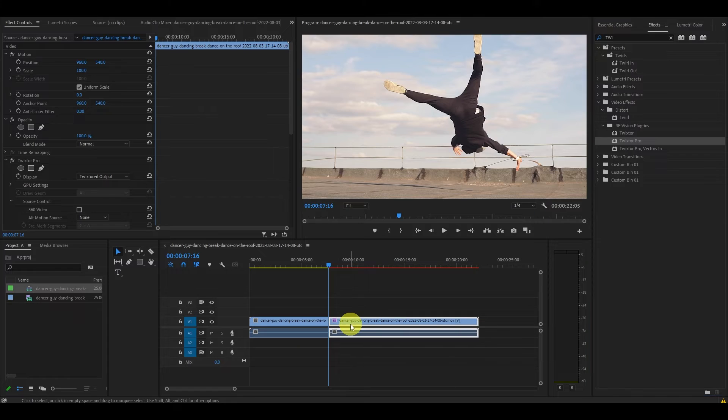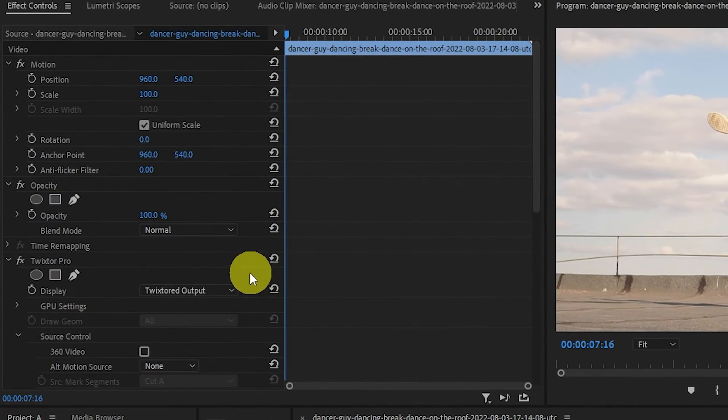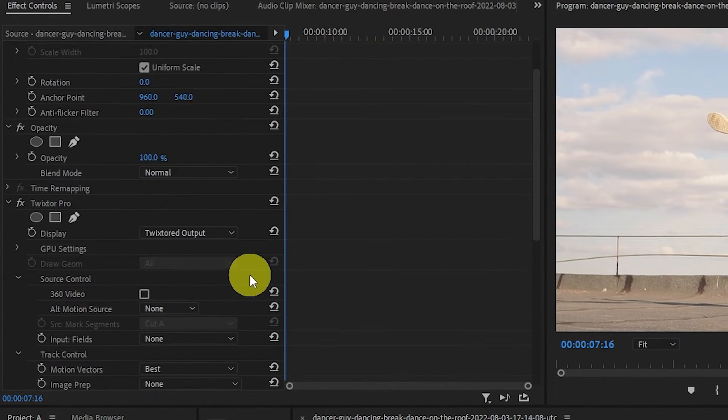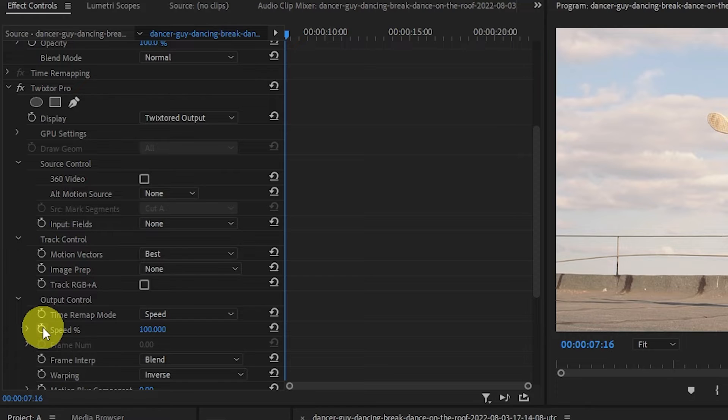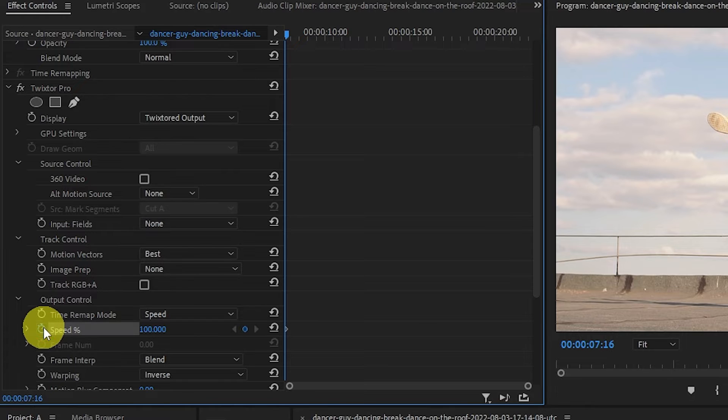Starting from the beginning of the clip, create a keyframe for speed percentage by clicking on the stopwatch icon.